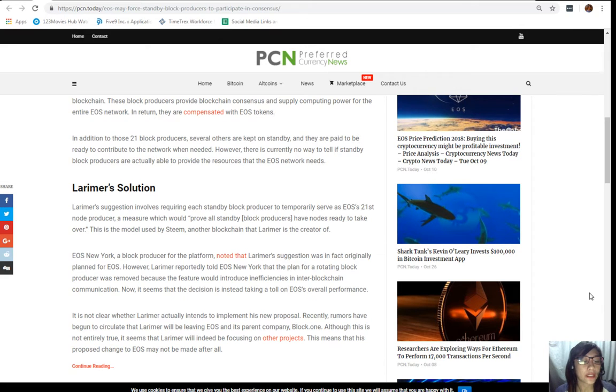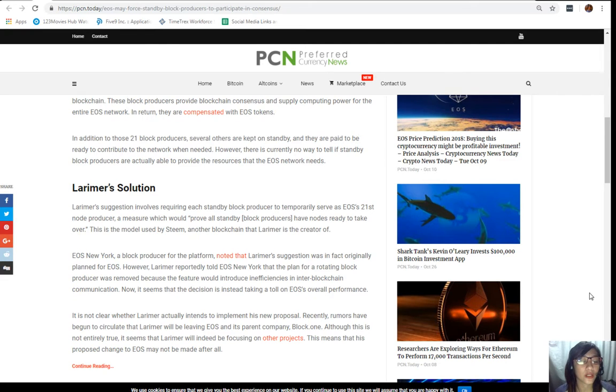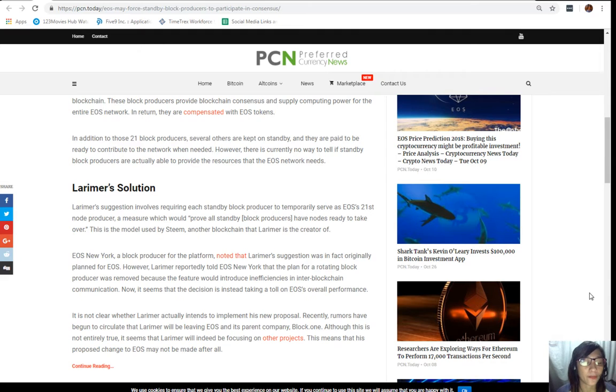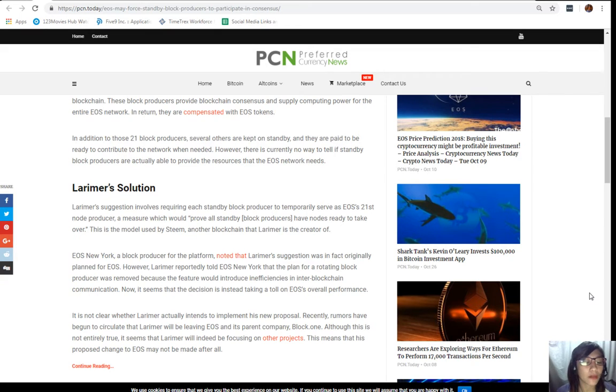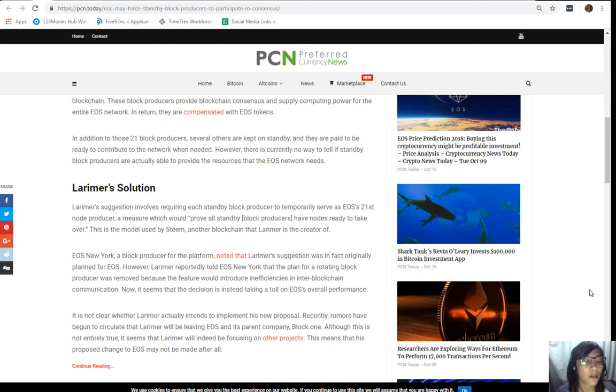Now it seems that the decision is instead taking a toll on EOS overall performance. It's not clear whether Larimer actually intends to implement his new proposal. Recently rumors have begun to circulate that Larimer will be leaving EOS and its parent company Block.one. Although this is not entirely true, it seems that Larimer will indeed be focusing on other projects. This means that his proposed change to EOS may not be made after all.